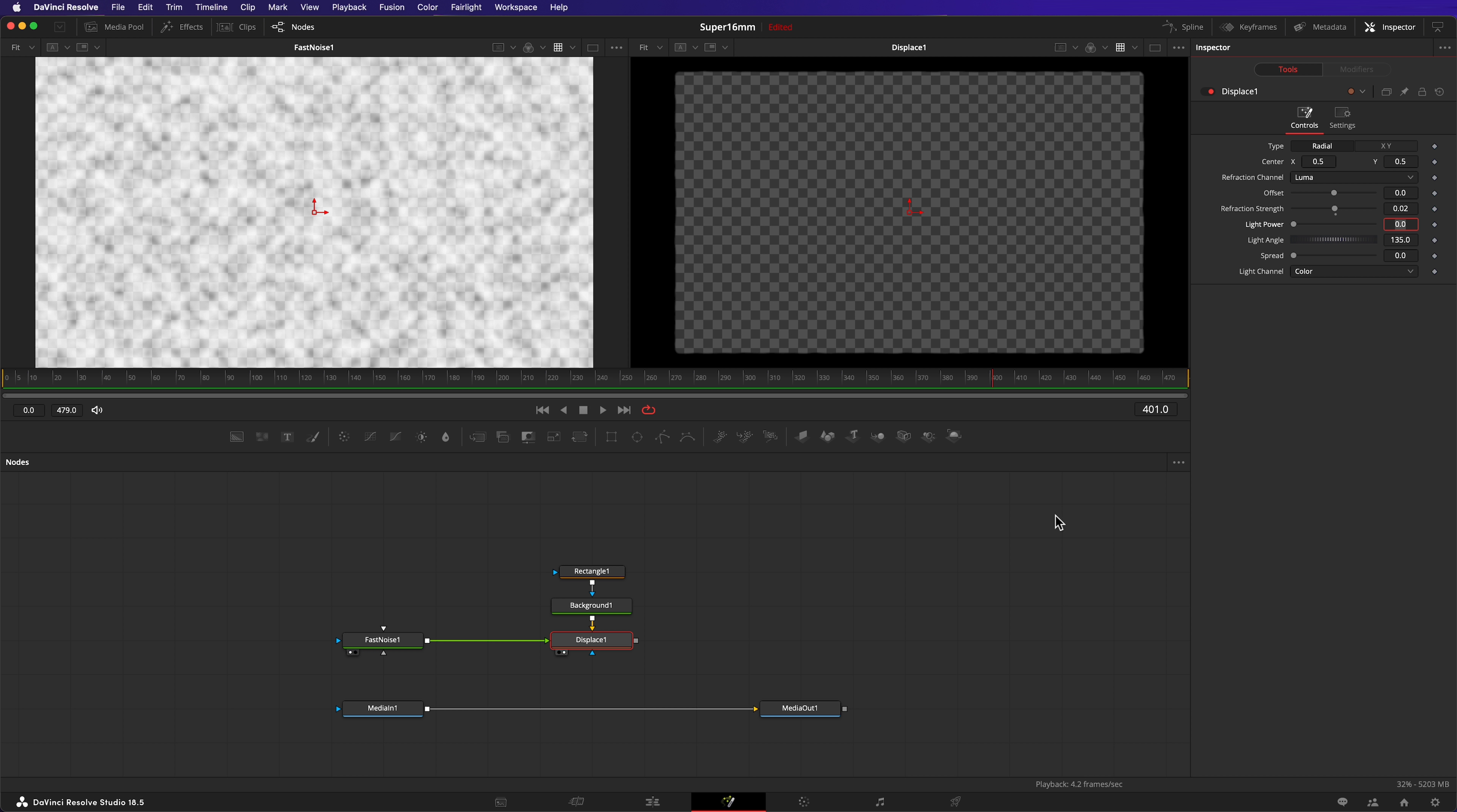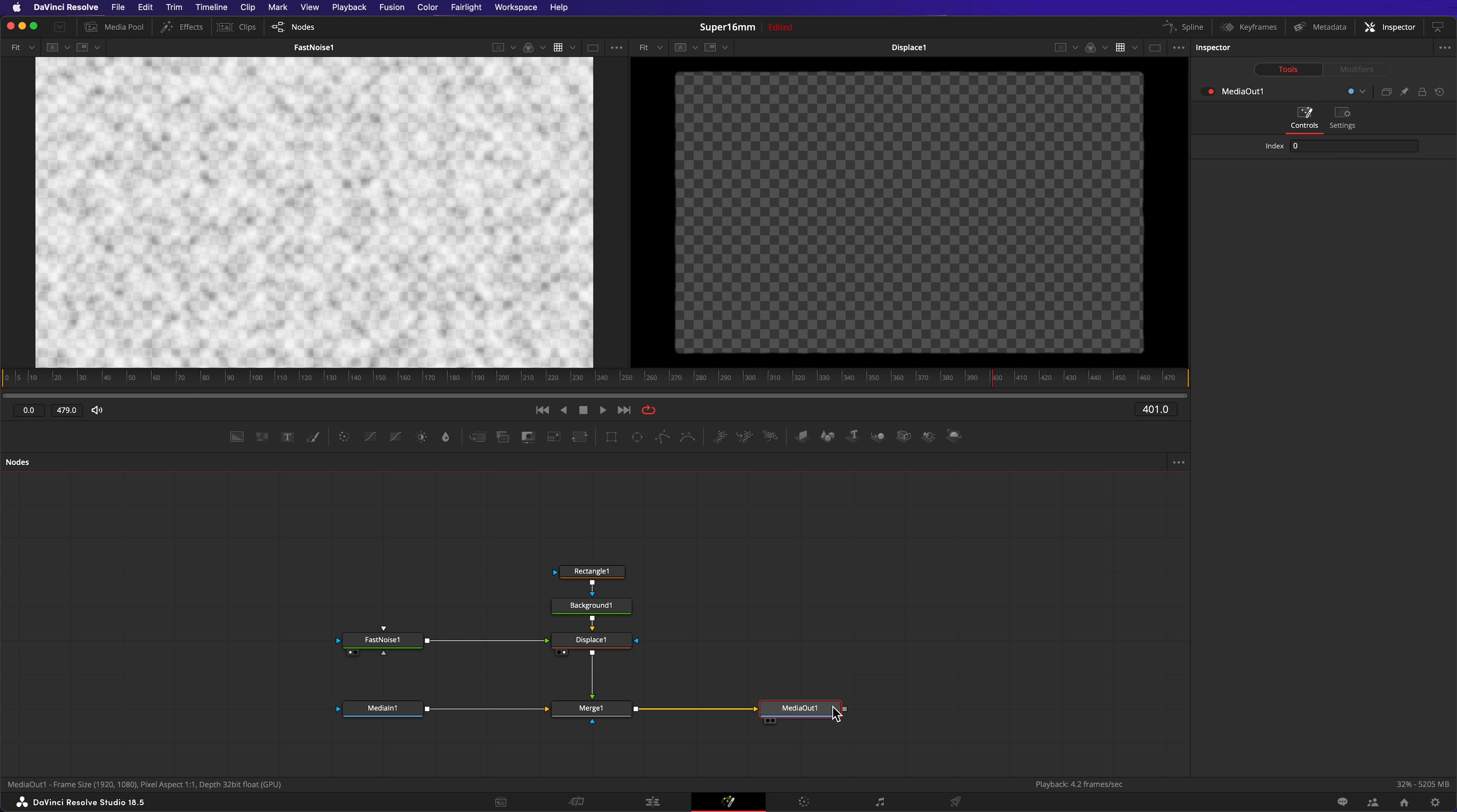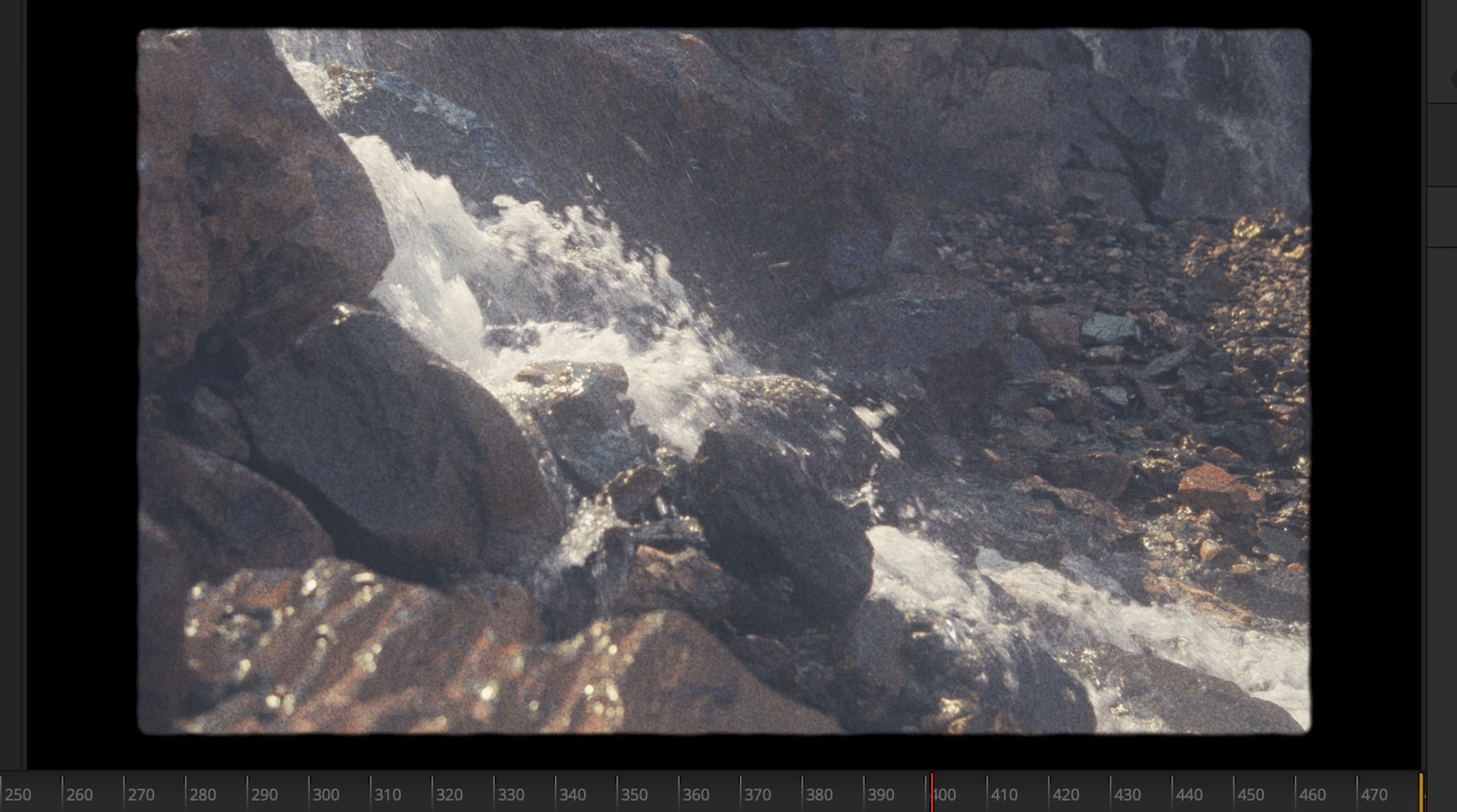Now let's apply it to the footage with the merge node. Don't forget, Fusion has that really cool feature to automatically create a merge node. Just drag the output of the displacement node onto the output of the median node. I'll send the media out node to my right-hand viewer so I can see what the composition is looking like.